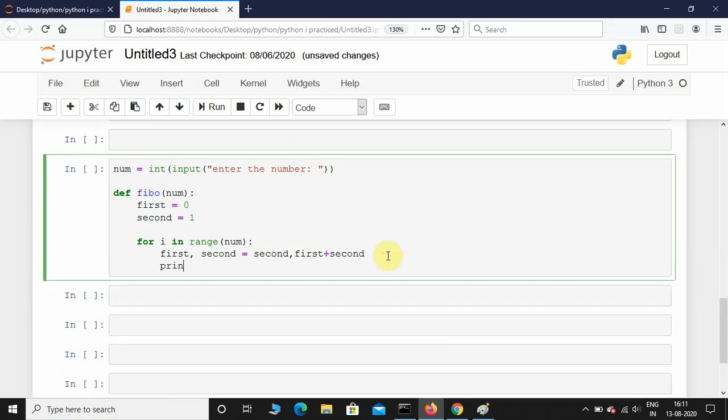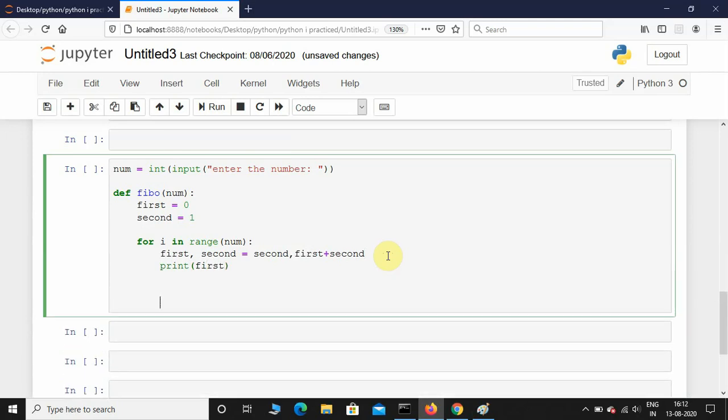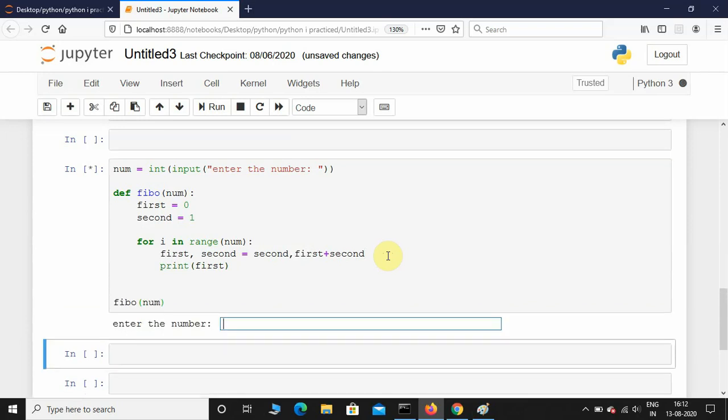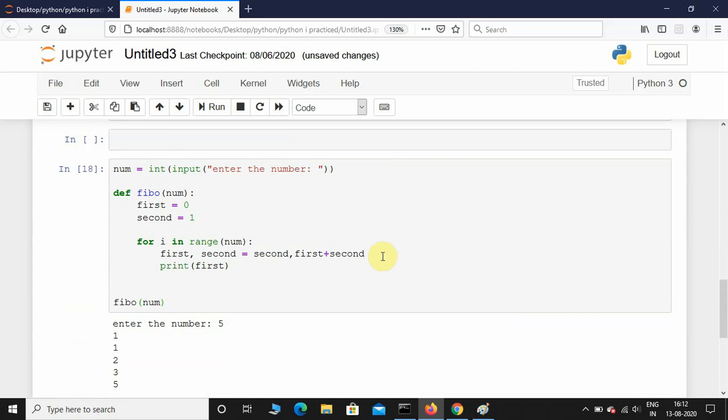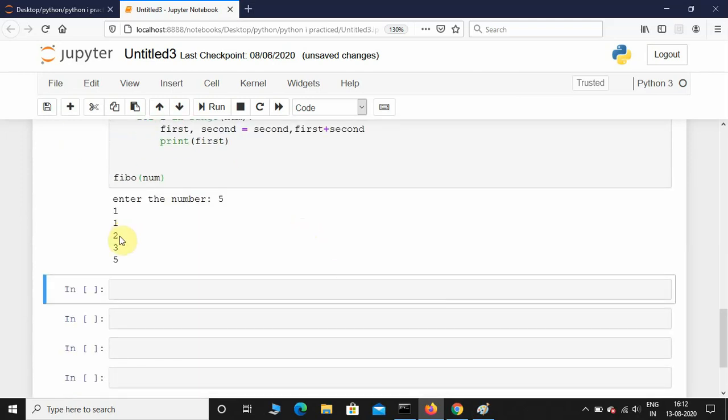Then we'll print the first term. Now let me call the function and pass that num into this function. Let me execute this and enter the number. I'll give it as 5: 1, 1, 2, 3, 5.